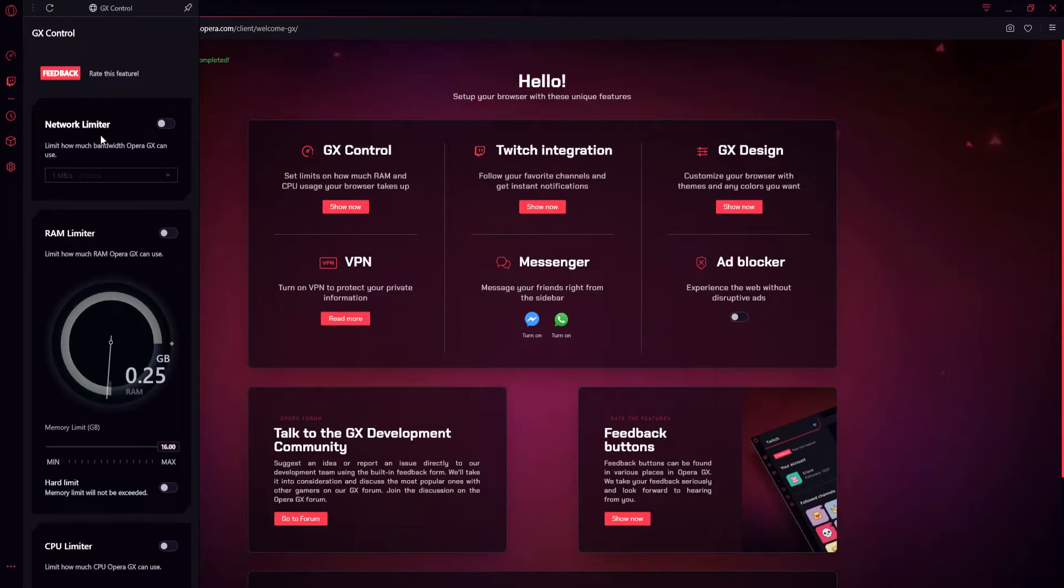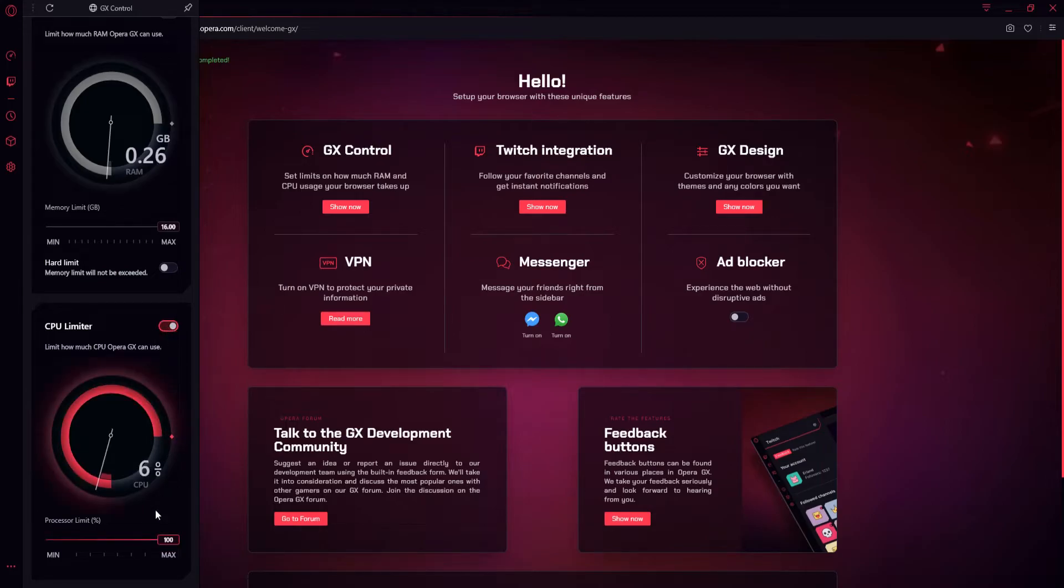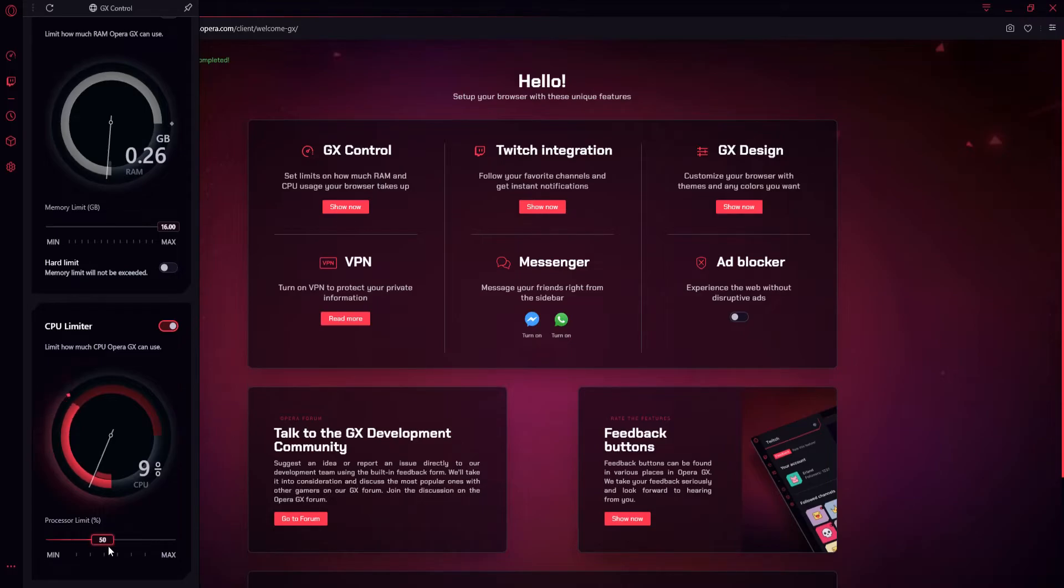It also has a network limiter, as you can see at the top here. We can scroll down, and there's our CPU limiter. To turn this on, all you need to do is simply flick on the switch, and there we go. We can now set how much CPU we want this web browser to use. I'm just going to disable that for now.